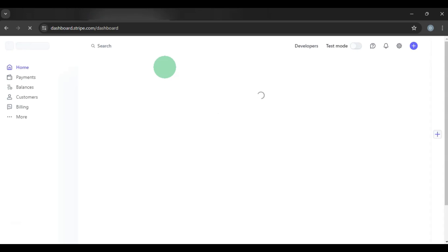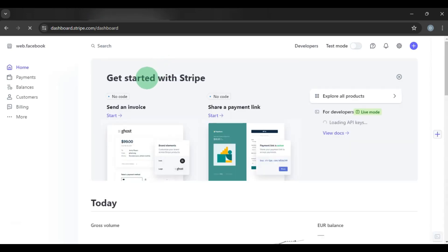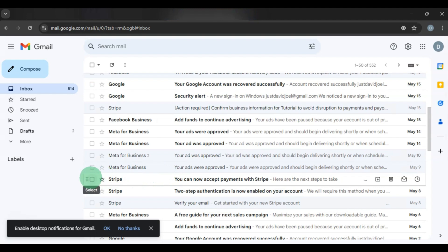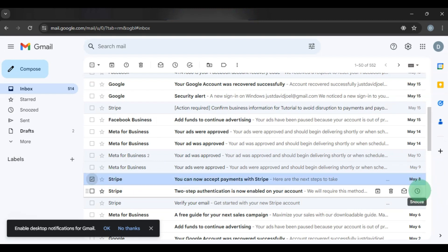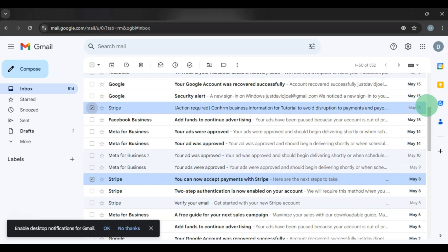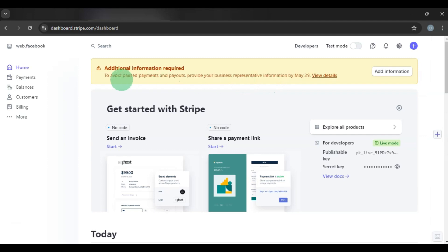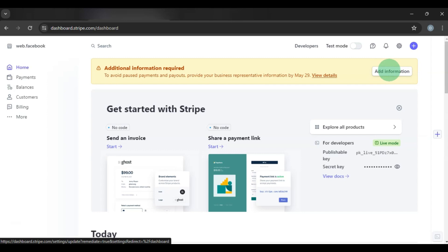After a few days Stripe will send you a message to submit your ID and utility bill. I opened the account on the 8th and received the verification request on the 15th — about seven days later. When you open the account you won't have issues immediately; verification is requested later. For ID, you can use a driver's license, international passport, or if you are in Nigeria, sometimes the NIN plastic card is accepted, though they usually prefer driver's license or international passport.